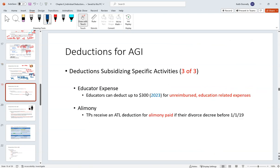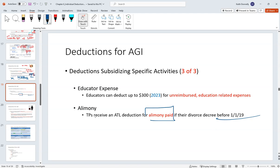A couple other items: educator expenses — if you're a K–12 teacher, unreimbursed education-related expenses up to $300 per educator qualify for an above-the-line deduction. For example, a third-grade teacher who buys crayons for class can deduct that. Also, alimony: if you pay alimony and the divorce happened before 2019, you get an above-the-line deduction for that. If it happened after 2019, there is no deduction.